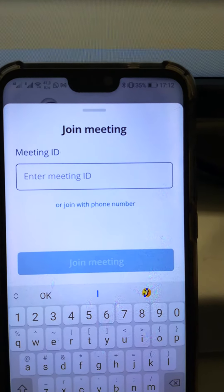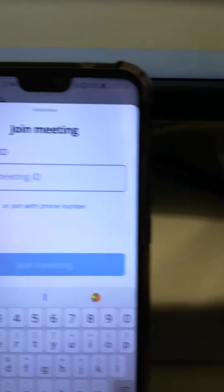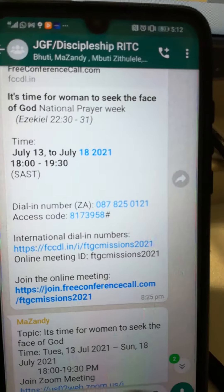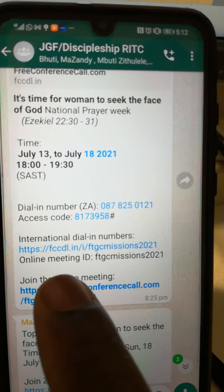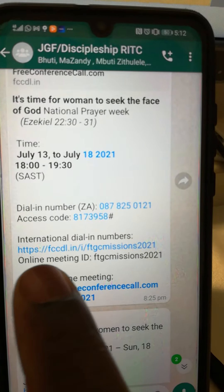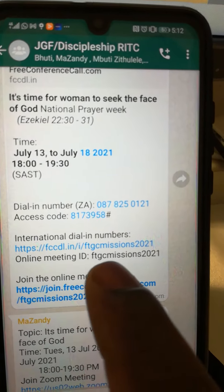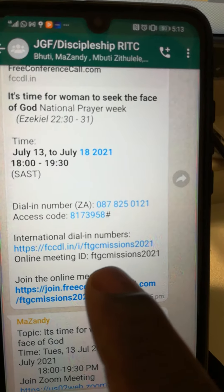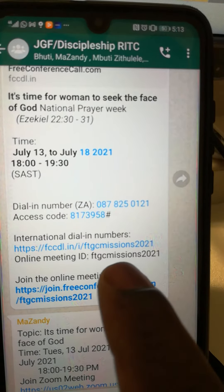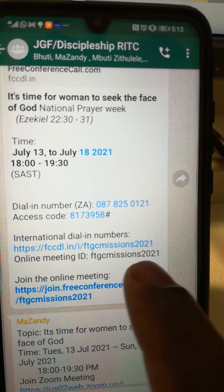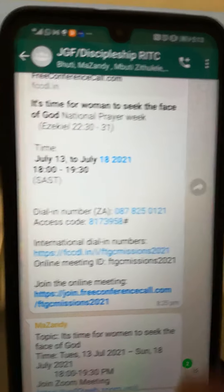It will ask you for a meeting ID. You will have received the meeting ID in your WhatsApp with the link — you can see there's a meeting ID. This is an online meeting ID. You then punch in that whole thing: ftgc missions 2021.